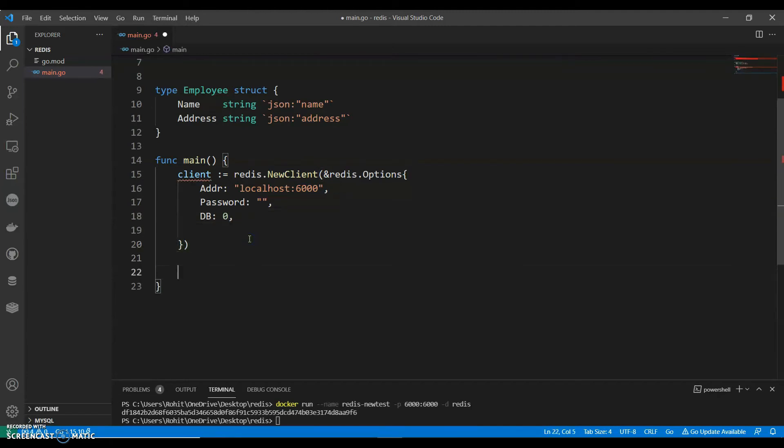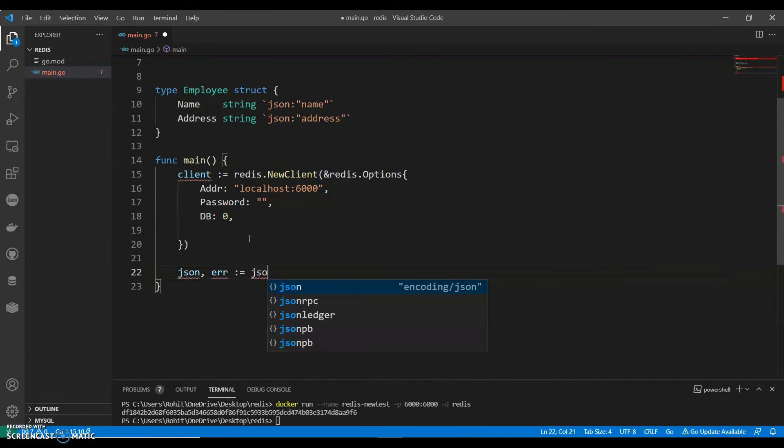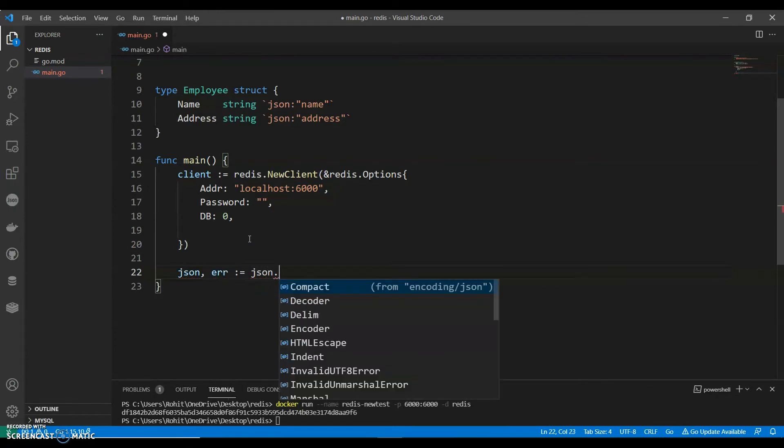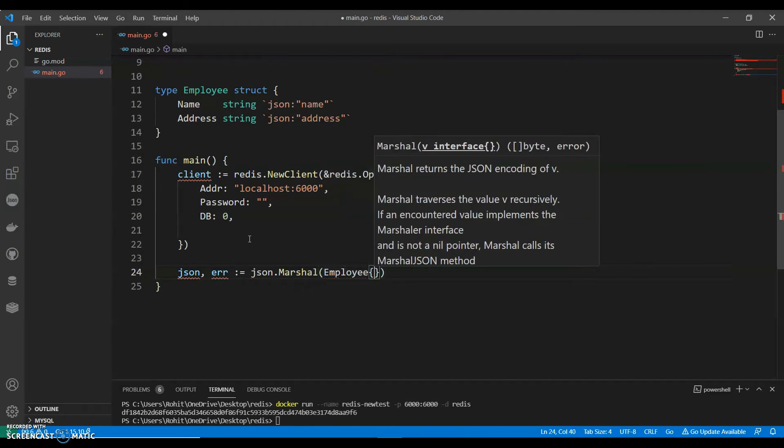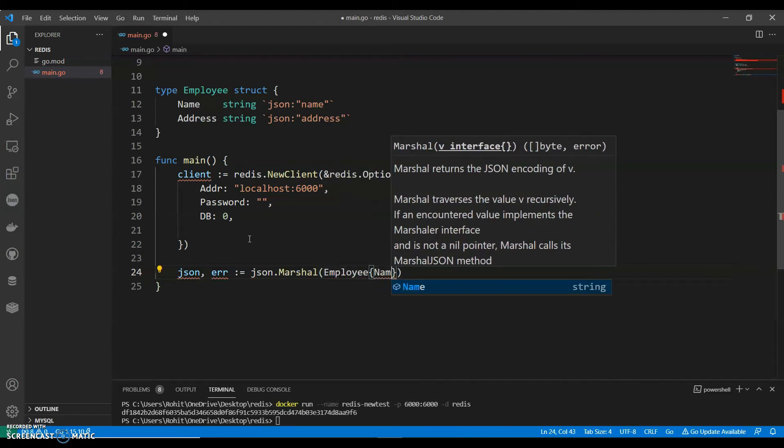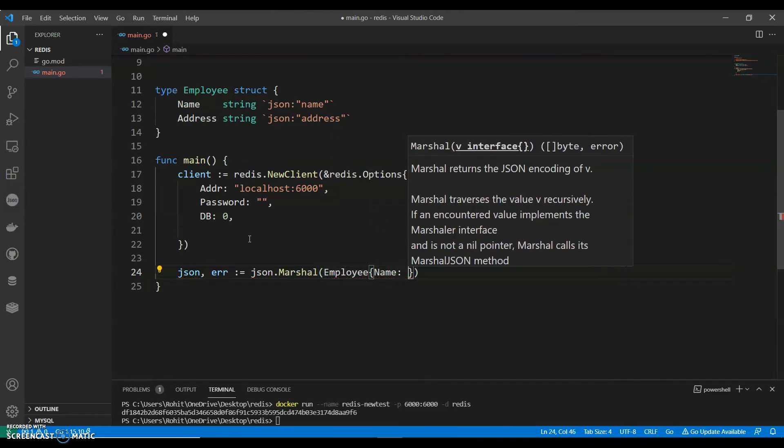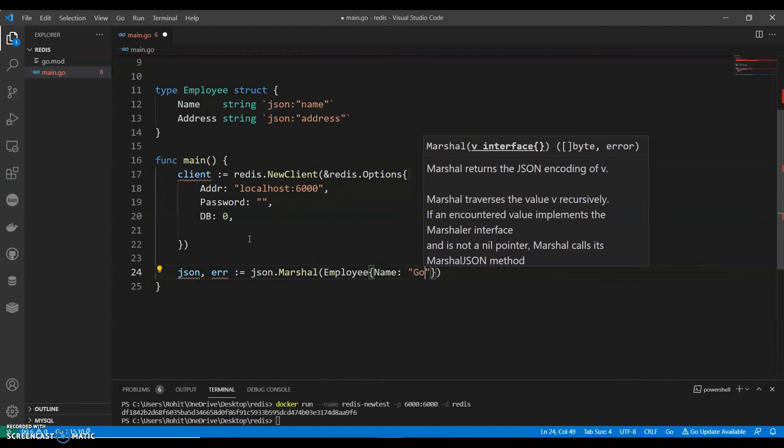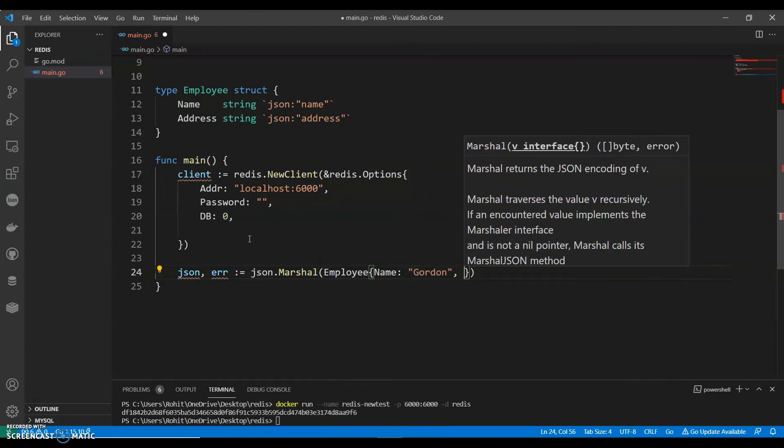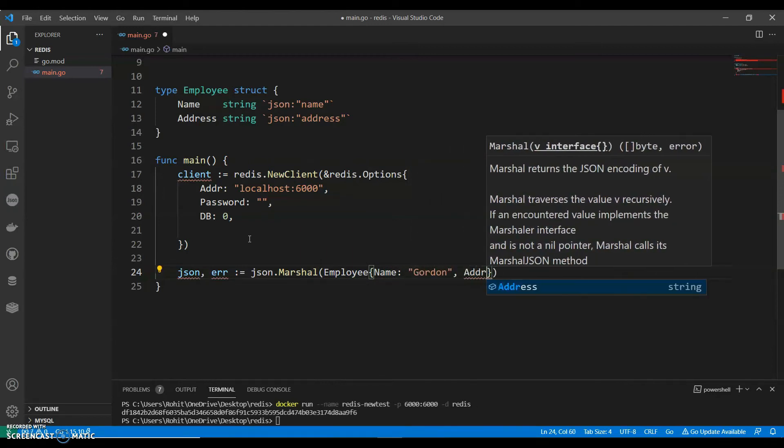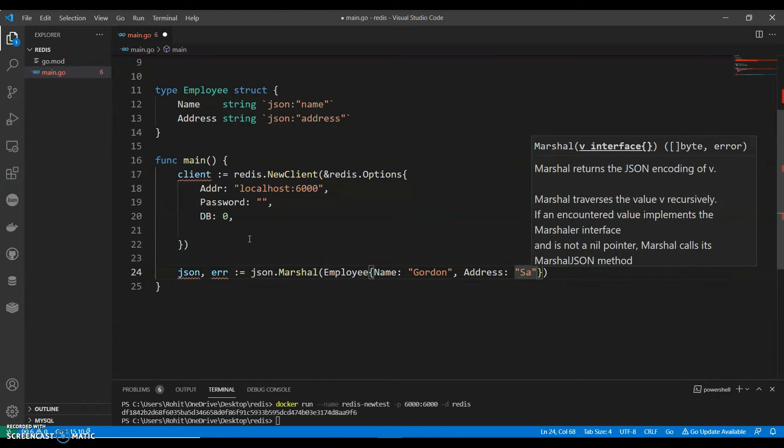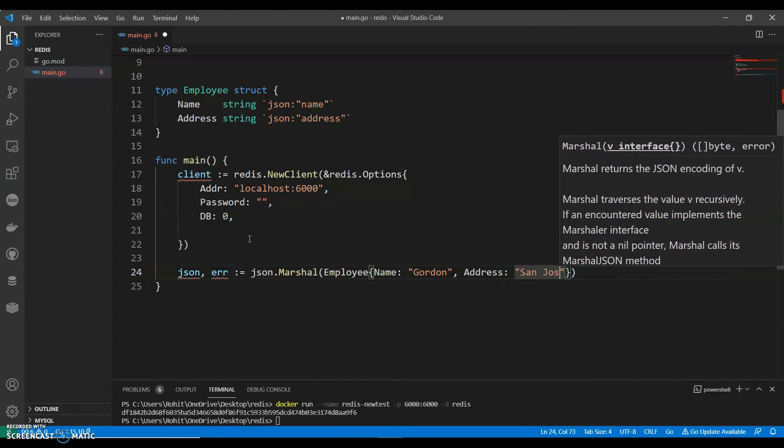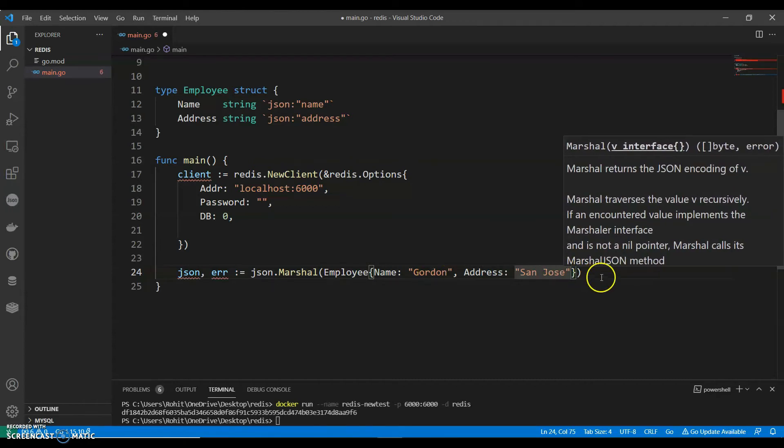We can say json.marshal. We can give it as employee. And employee has a name, we can say Gordon. Comma address, can say San Jose.